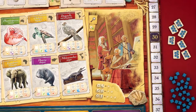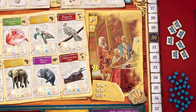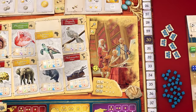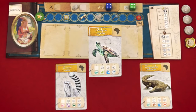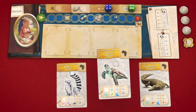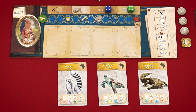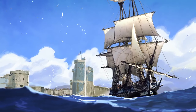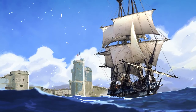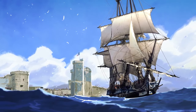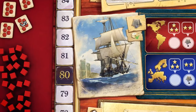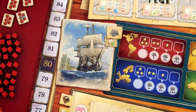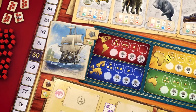Then, choose animals from all over the world as your research subjects. Organise ambitious expeditions to observe them in their natural habitats.